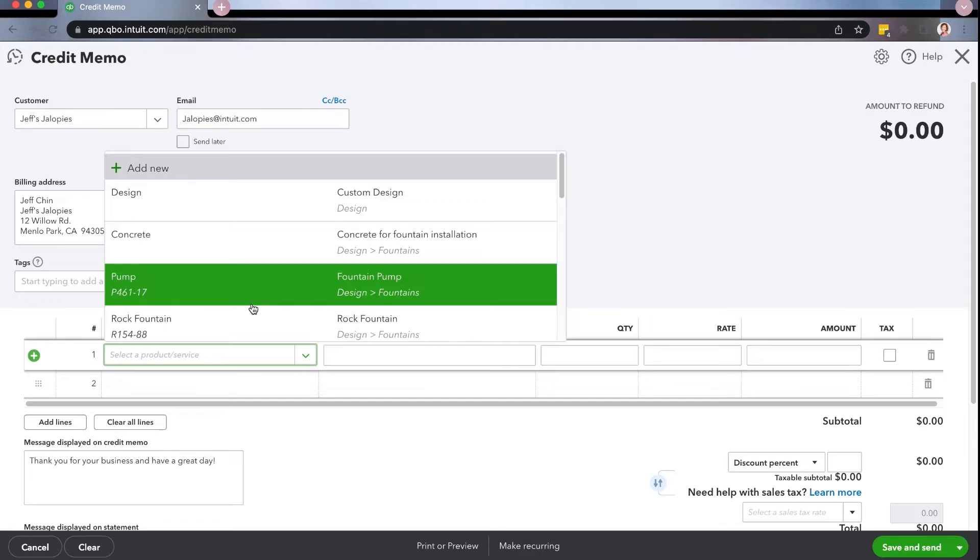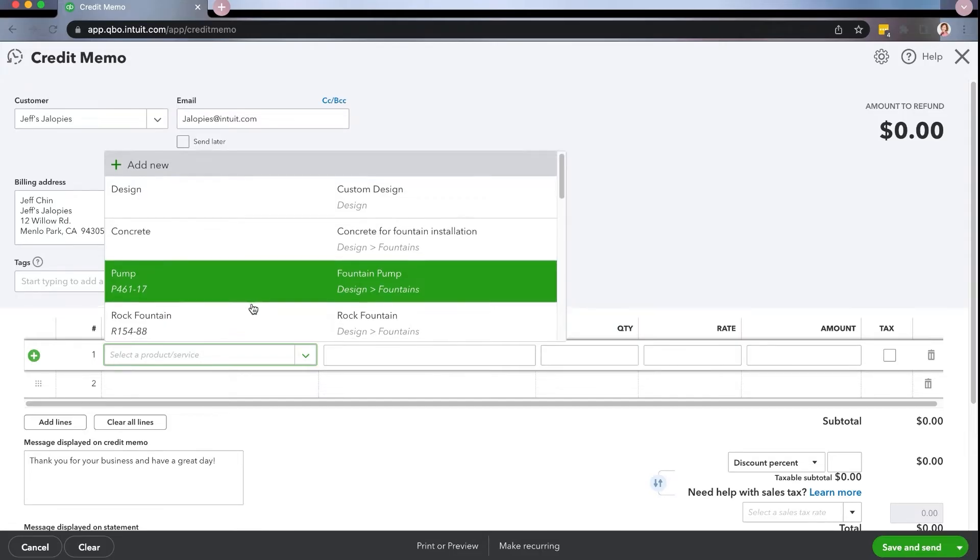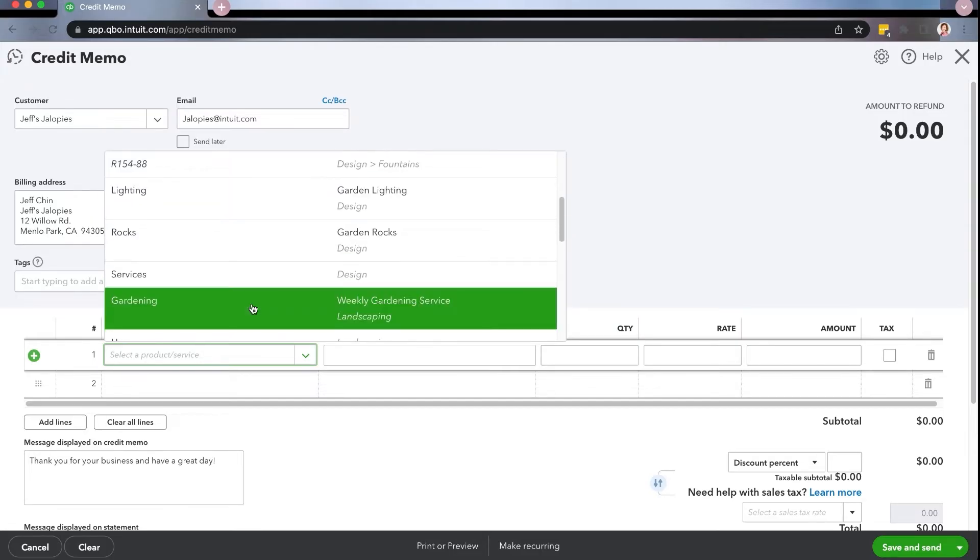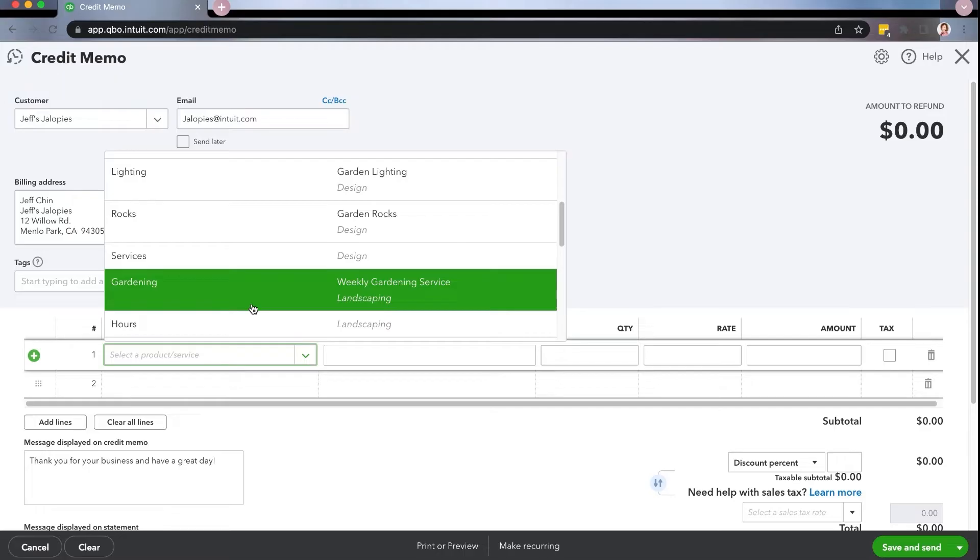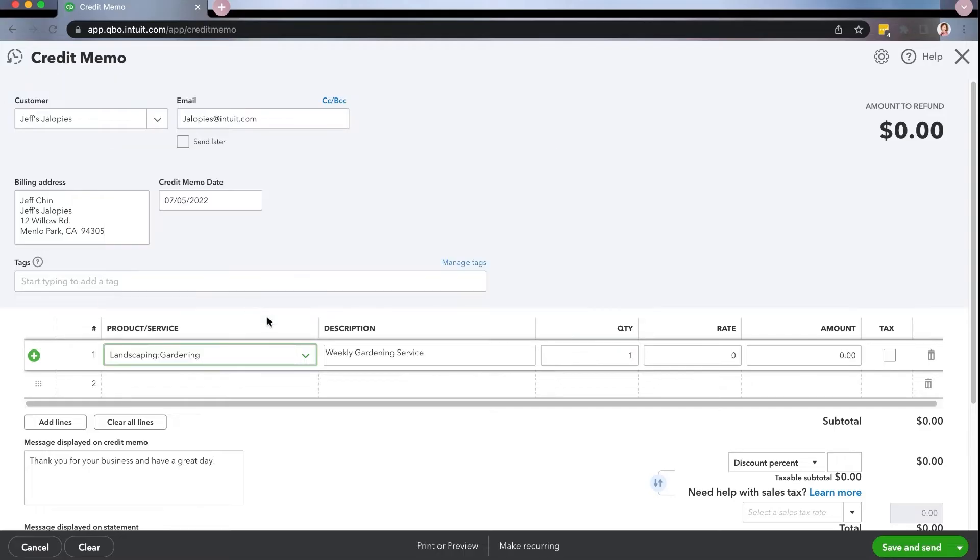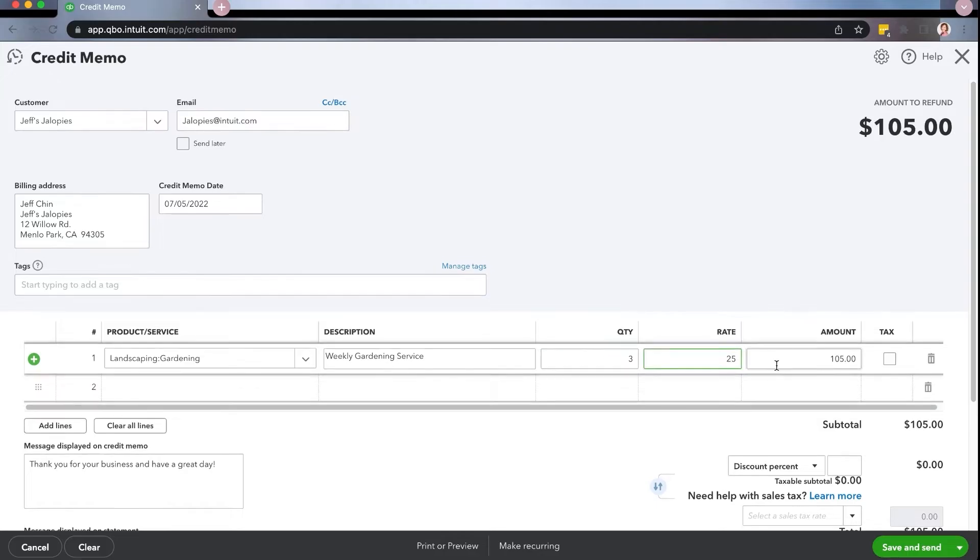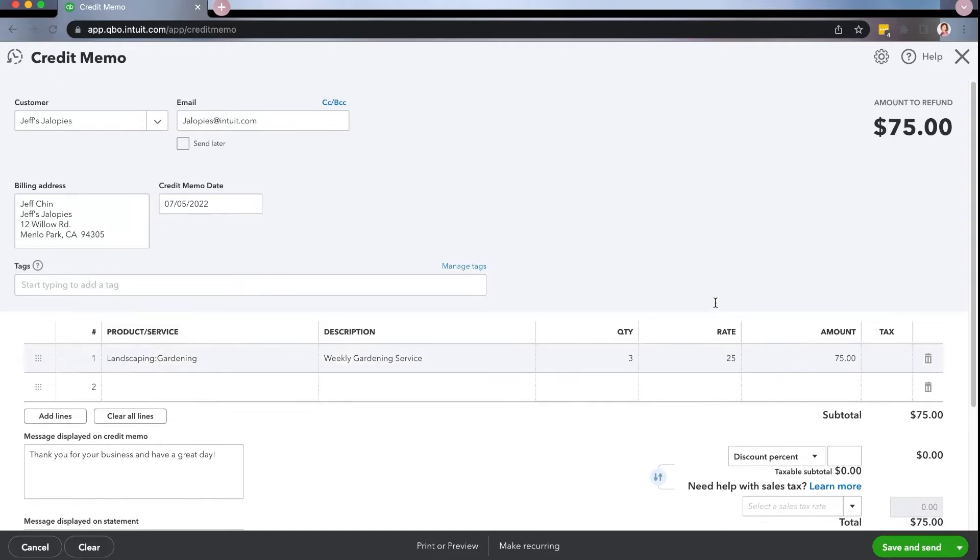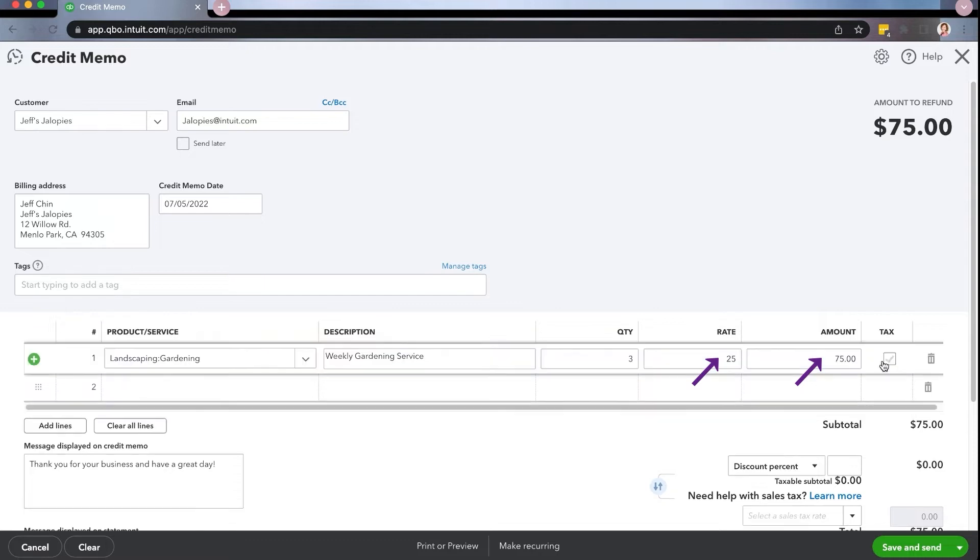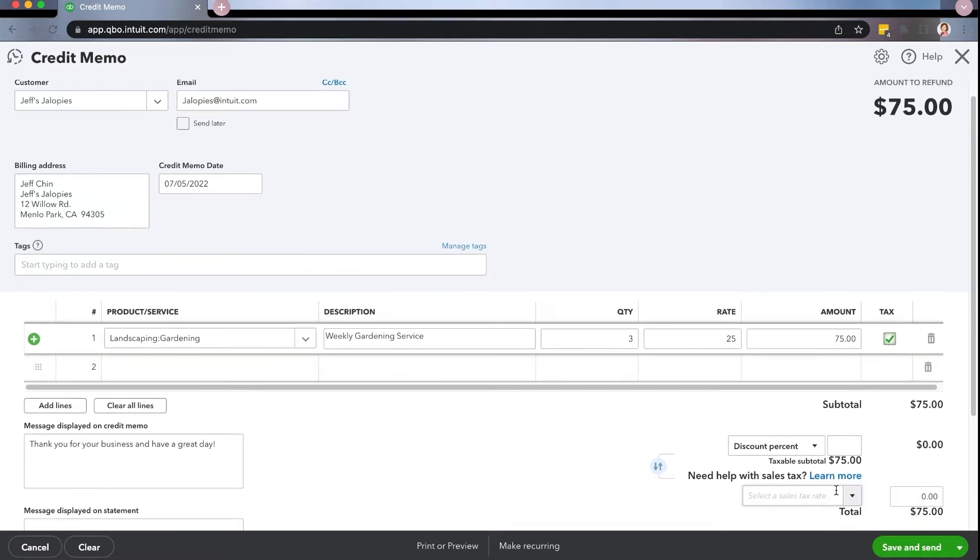So then you're going to come in here and you're going to look up the weekly gardening that we had. So weekly gardening, it was three. So we'll go ahead and put in the dollar amount, which is going to be $25.75. Now the initial one was taxable. So we want to make sure that we're actually marking that as taxable.